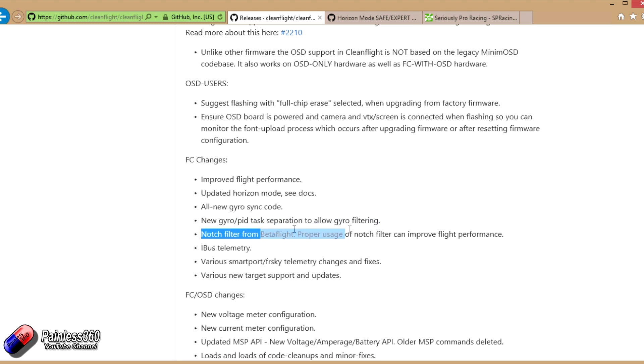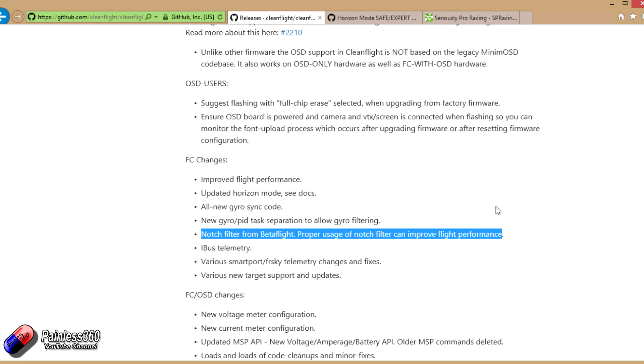The notch filter has come across from Betaflight. The notch filter is something that's been around for a while. For those of you that have been living in a cave that haven't heard of it.